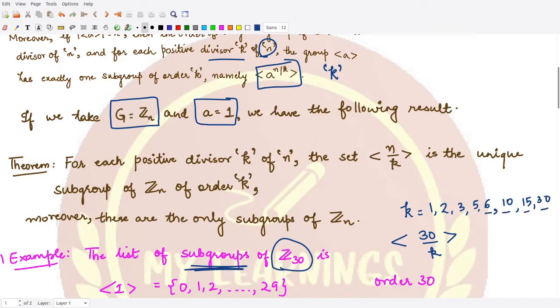Continuing, we also have k = 10, then 15, and then 30. So all these numbers divide 30, and no other number divides 30. These are all the possible values of k.